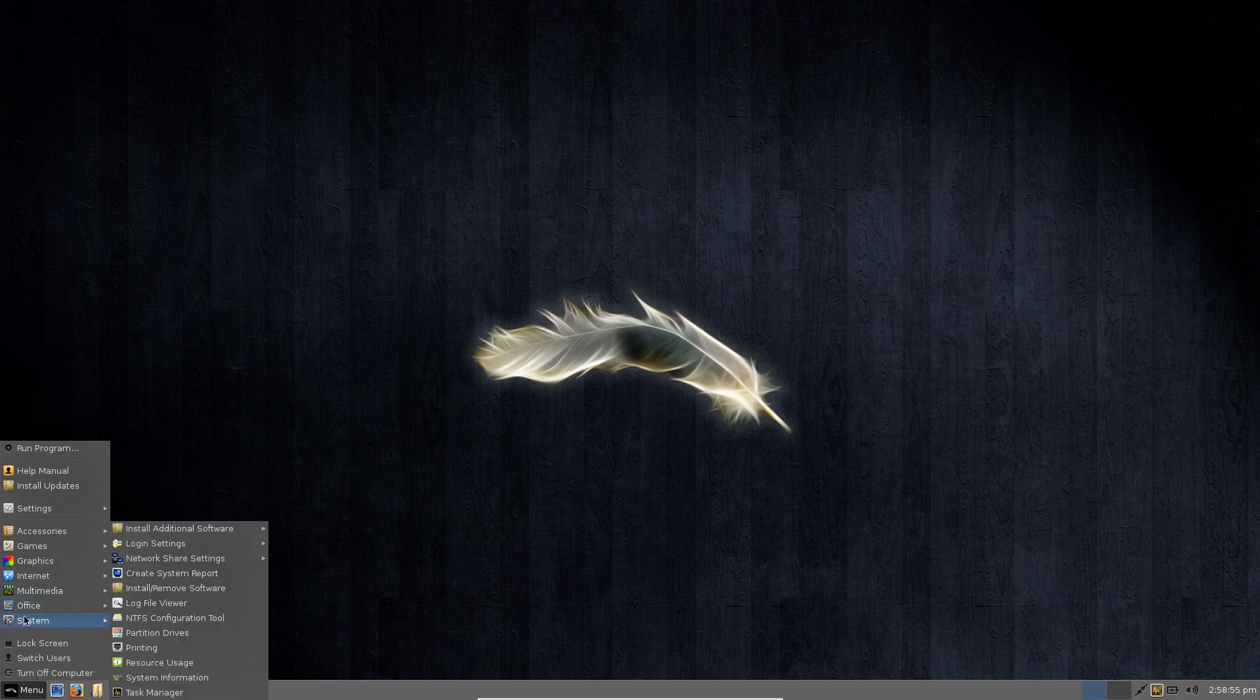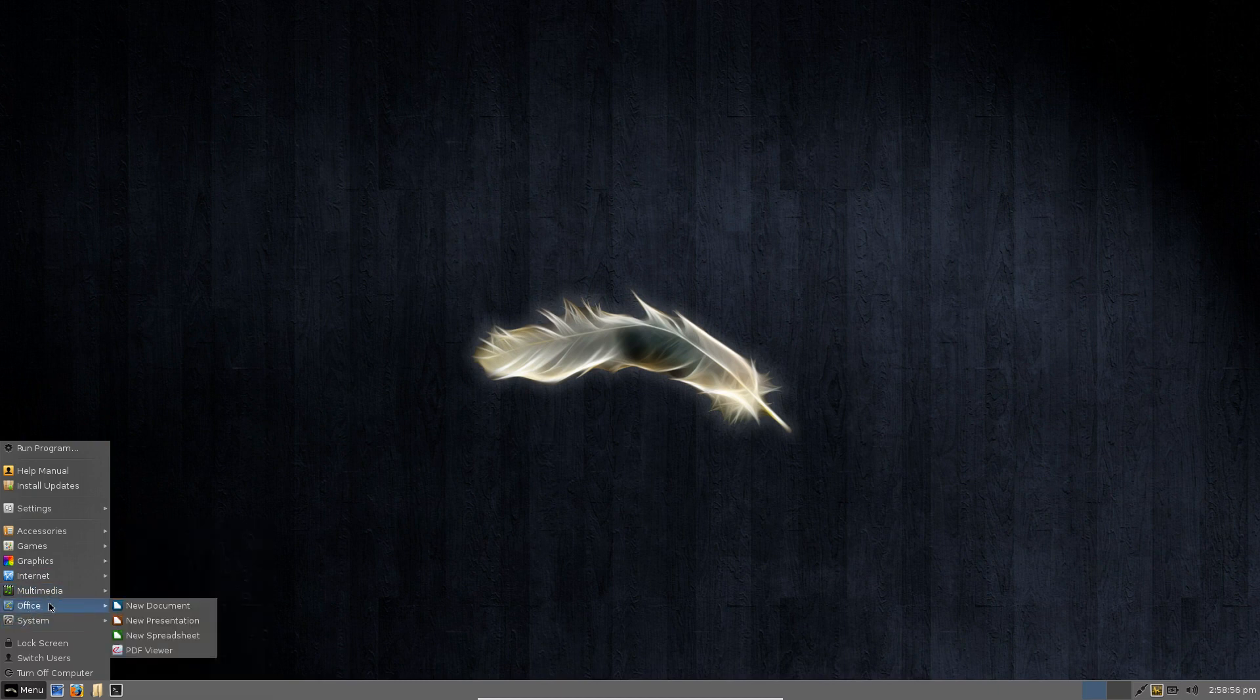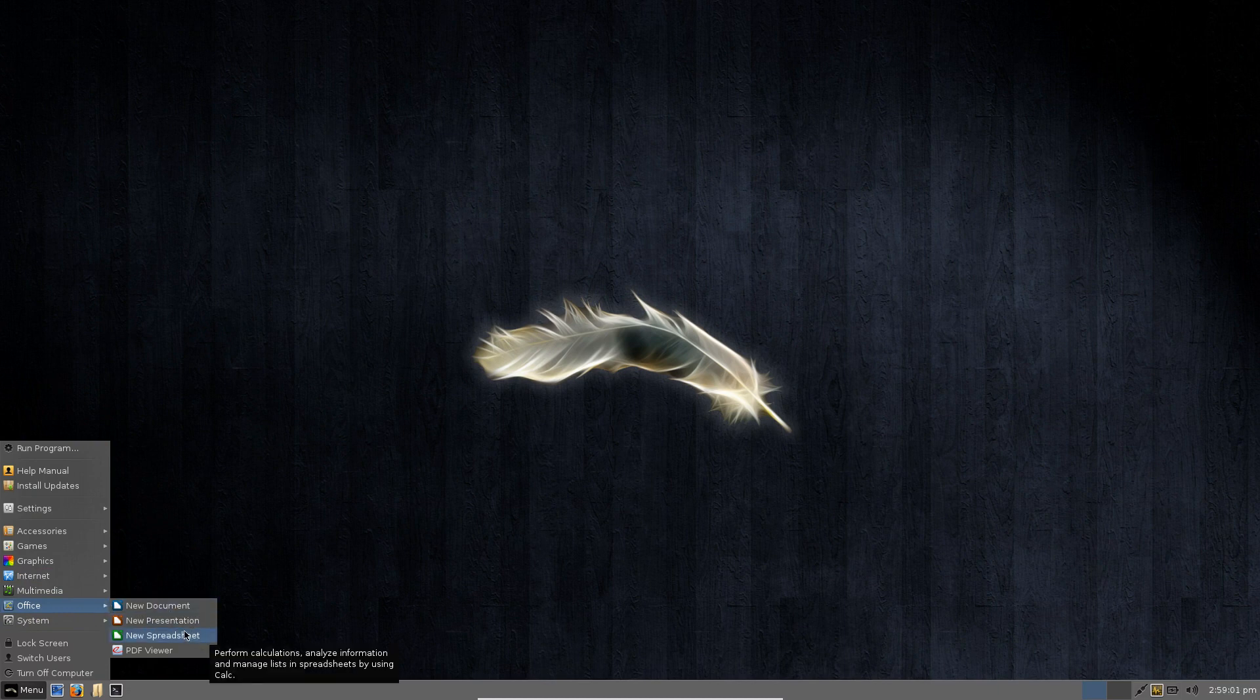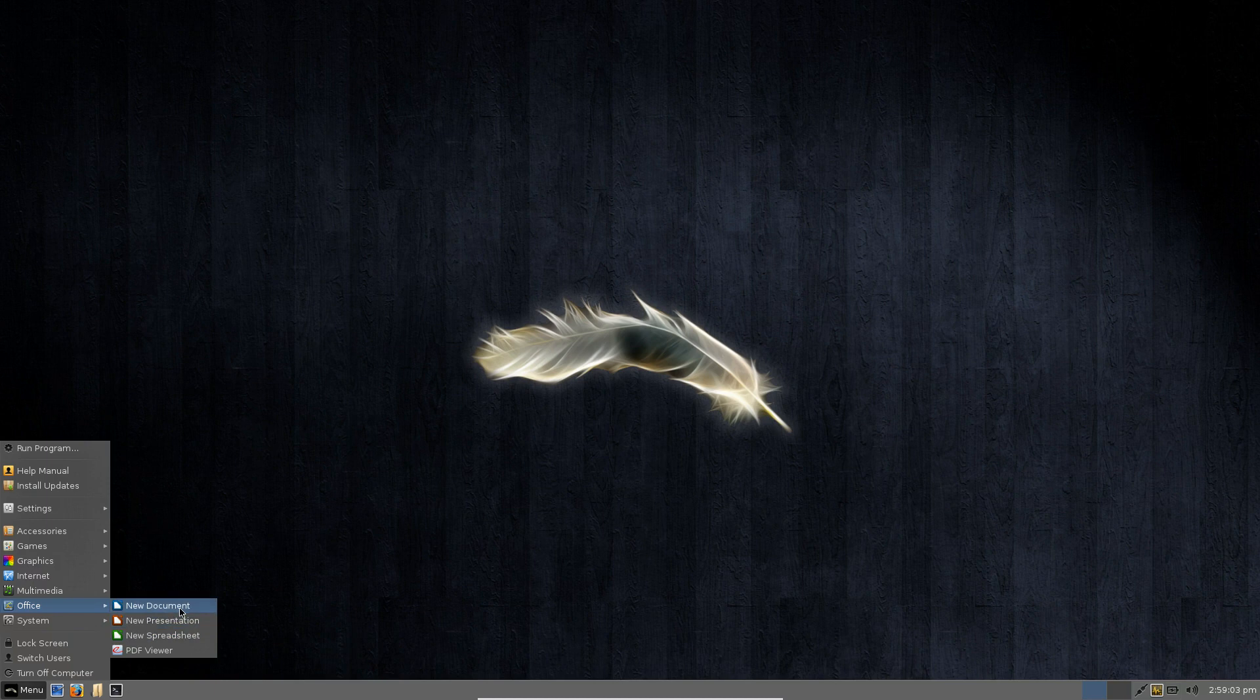But the menus here in Linux Lite have been customized very nicely to say things as simple as new document, new presentation or new spreadsheet for the LibreOffice suite instead of saying LibreOffice Writer.